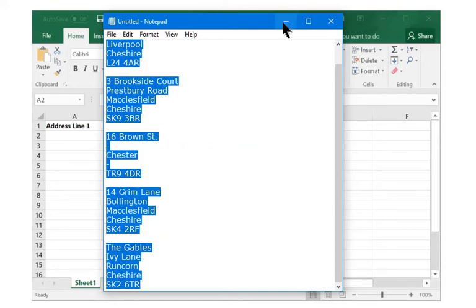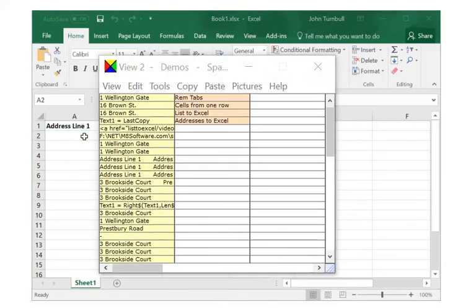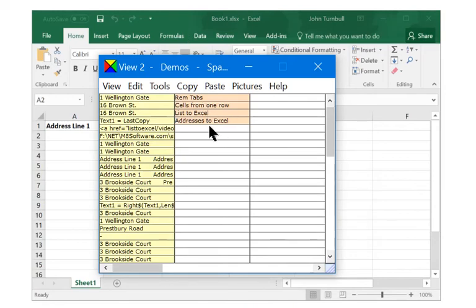Activate the spreadsheet. Select the first cell. Activate Spartan and click on the script.